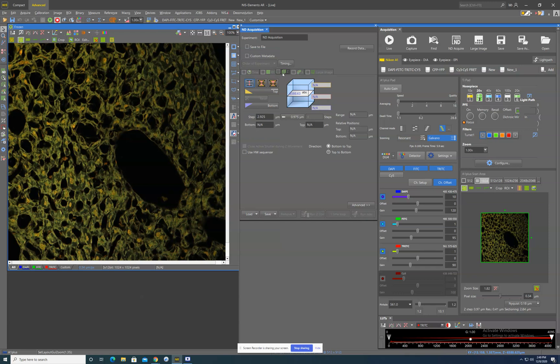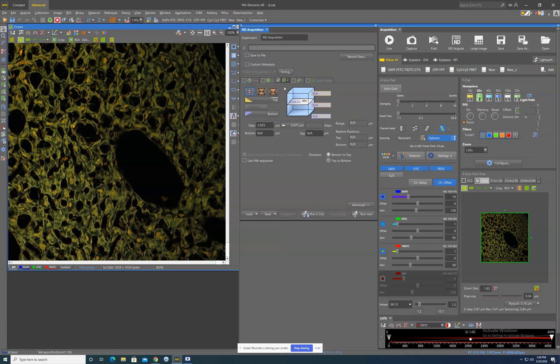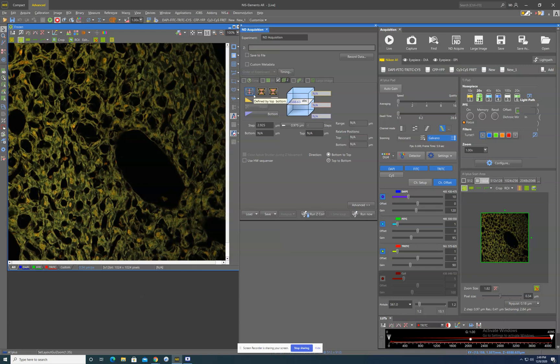So to set up the ZStack, we want to make sure that the box is checked and we need to now define what we want the system to image. So there are three ways we can image this. We often default to this blue one. The blue one is you define the top range and you define the bottom range and it will image in between the range that you define.